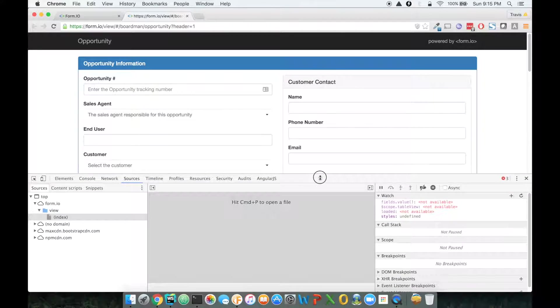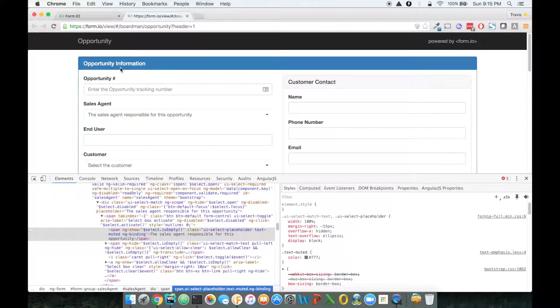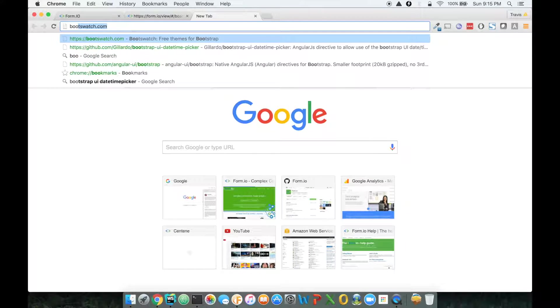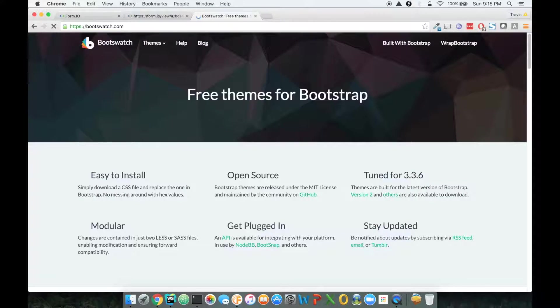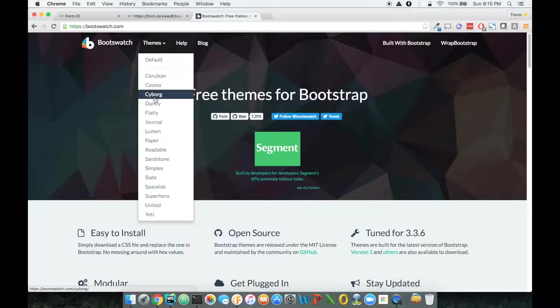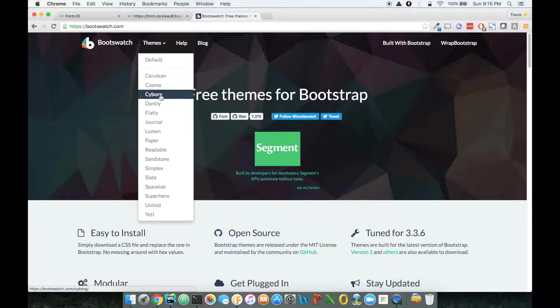One thing I will mention is that all of the forms within Form.io are themable using a platform called Boot Swatch. Now, these are all bootstrap forms, so with Boot Swatch, you can go to bootswatch.com, and you'll see they provide a number of themes for bootstrap.